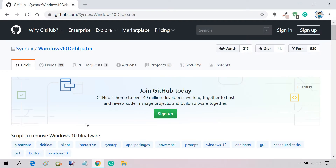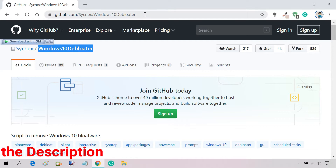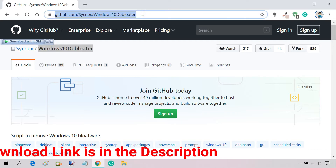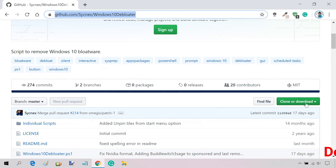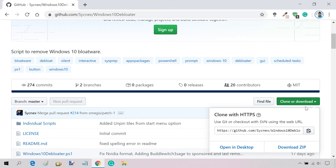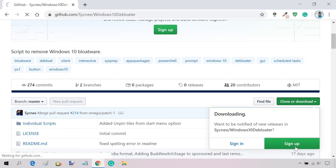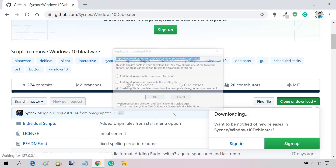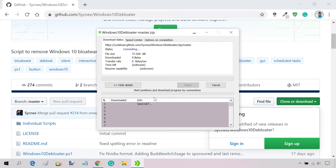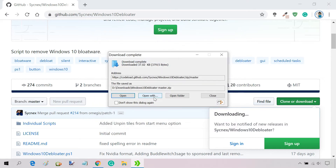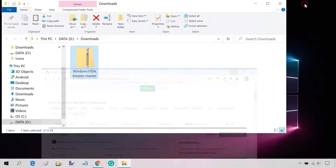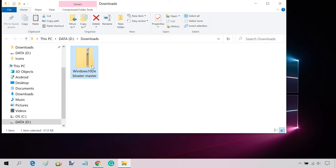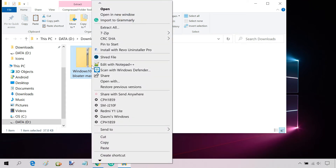First of all, download Windows 10 Debloater from this GitHub page. Then extract the downloaded zip file.